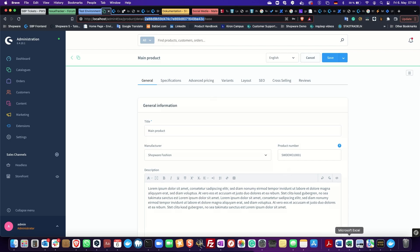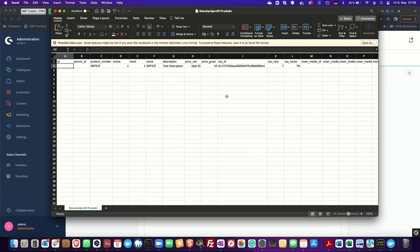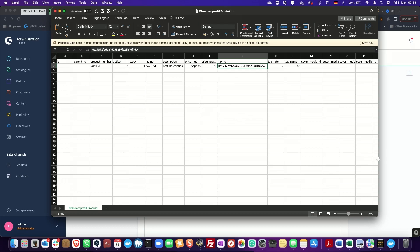When I go back to my CSV file I see another UUID which is belonging to the tax. This is also assigned by the Shopware system. To compare and match the UUID here in the CSV file with the one in the Shopware system, I will again switch to the admin area and check if this UUID is the one we are looking for.